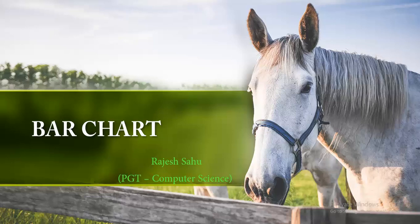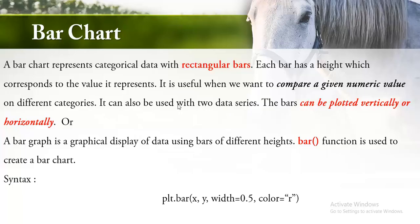Hello students, till now you are familiar with the line chart and you also know how to construct a scatter chart. Today we will learn bar chart. Now the question arises: what is bar chart? My dear students, a bar graph is a graphical display of data using bars of different heights.